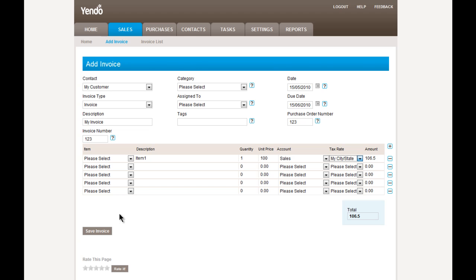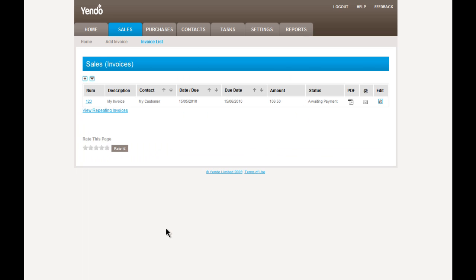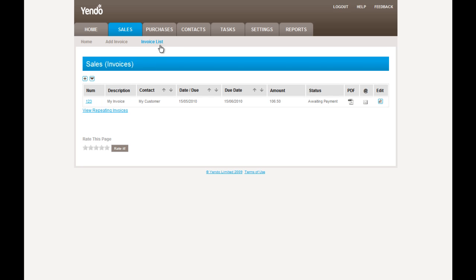So we're going to go ahead and save this invoice. So the system has now created this invoice. And this is now added into the invoice list screen. And here's the invoice we just created.